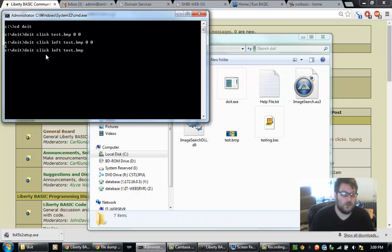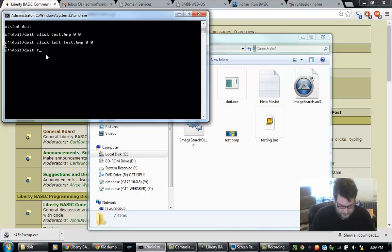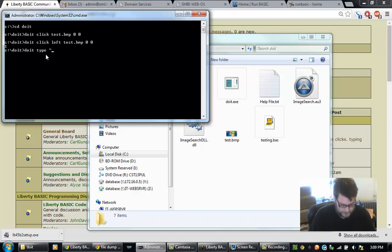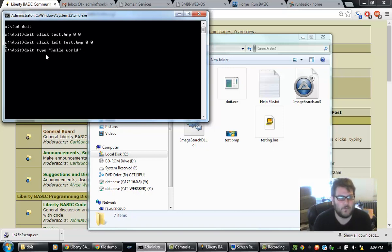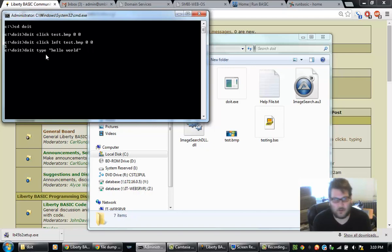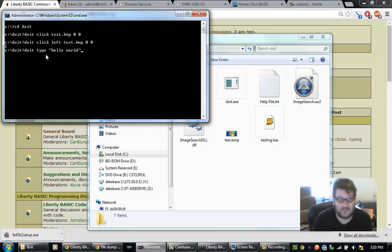I can also use the command type, and I can put in a string here. As soon as I hit enter on this, it's going to type, hello world. Now if you call this from another program and it's already clicked on a text box or something, it will send the text to that. So I'm going to hit enter.